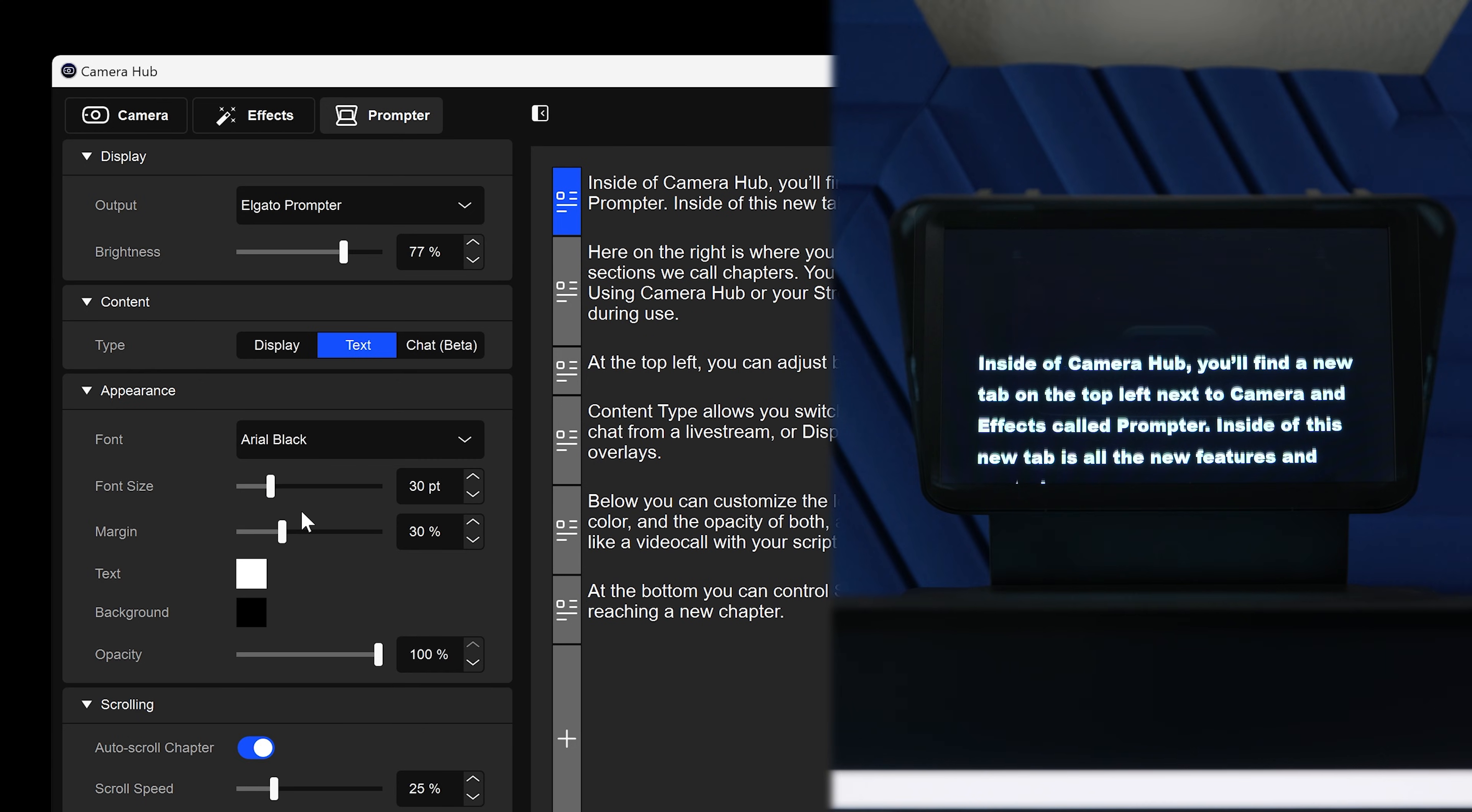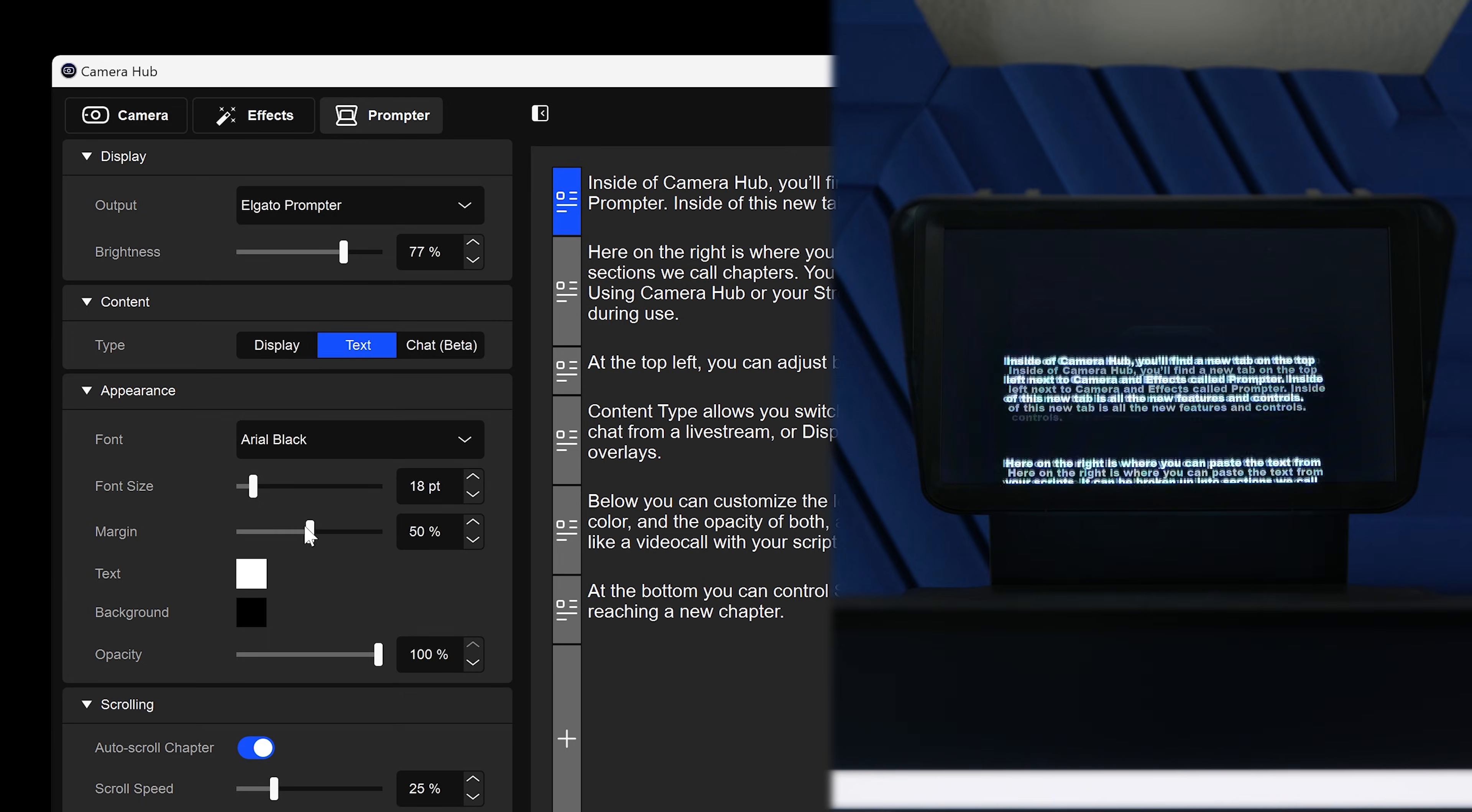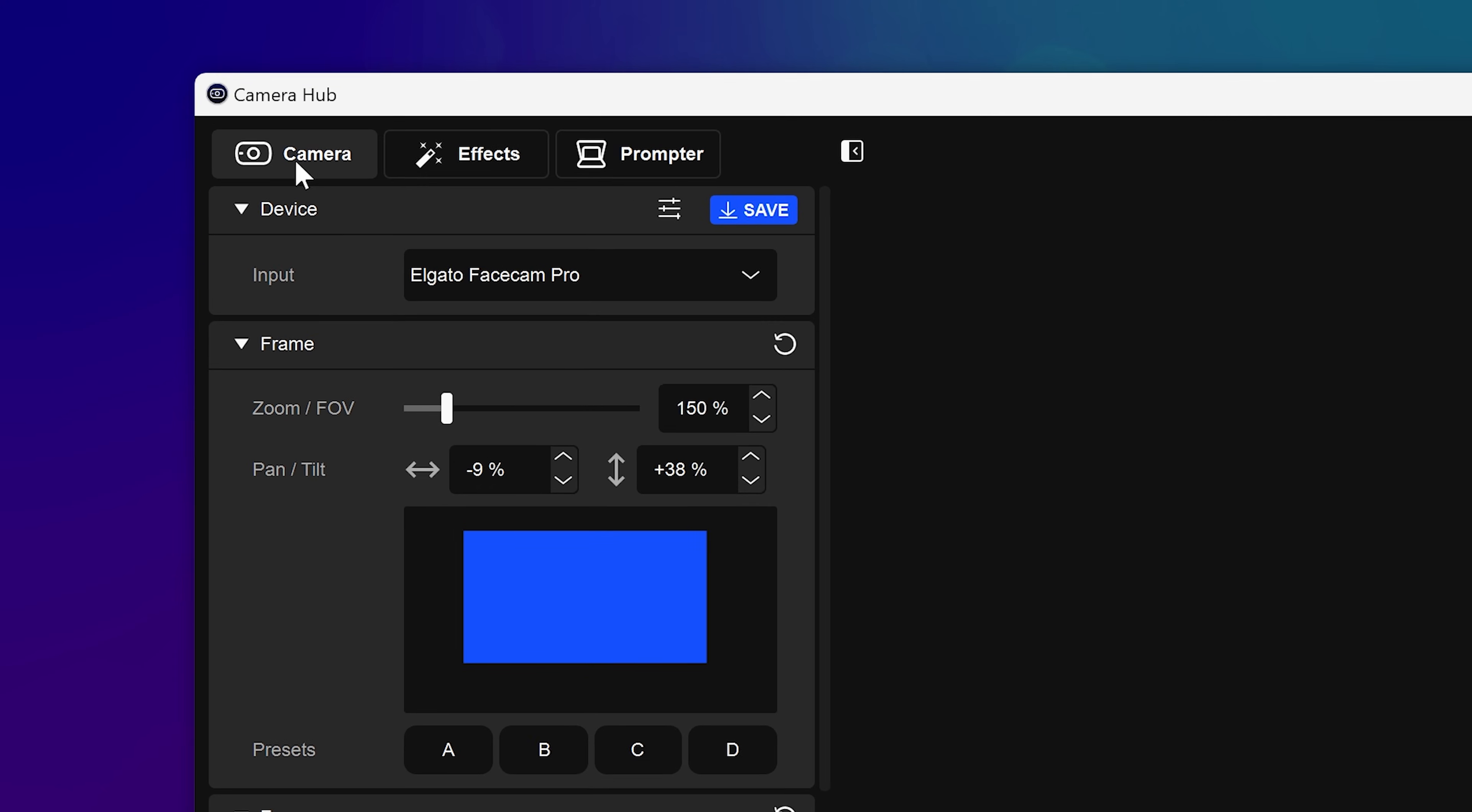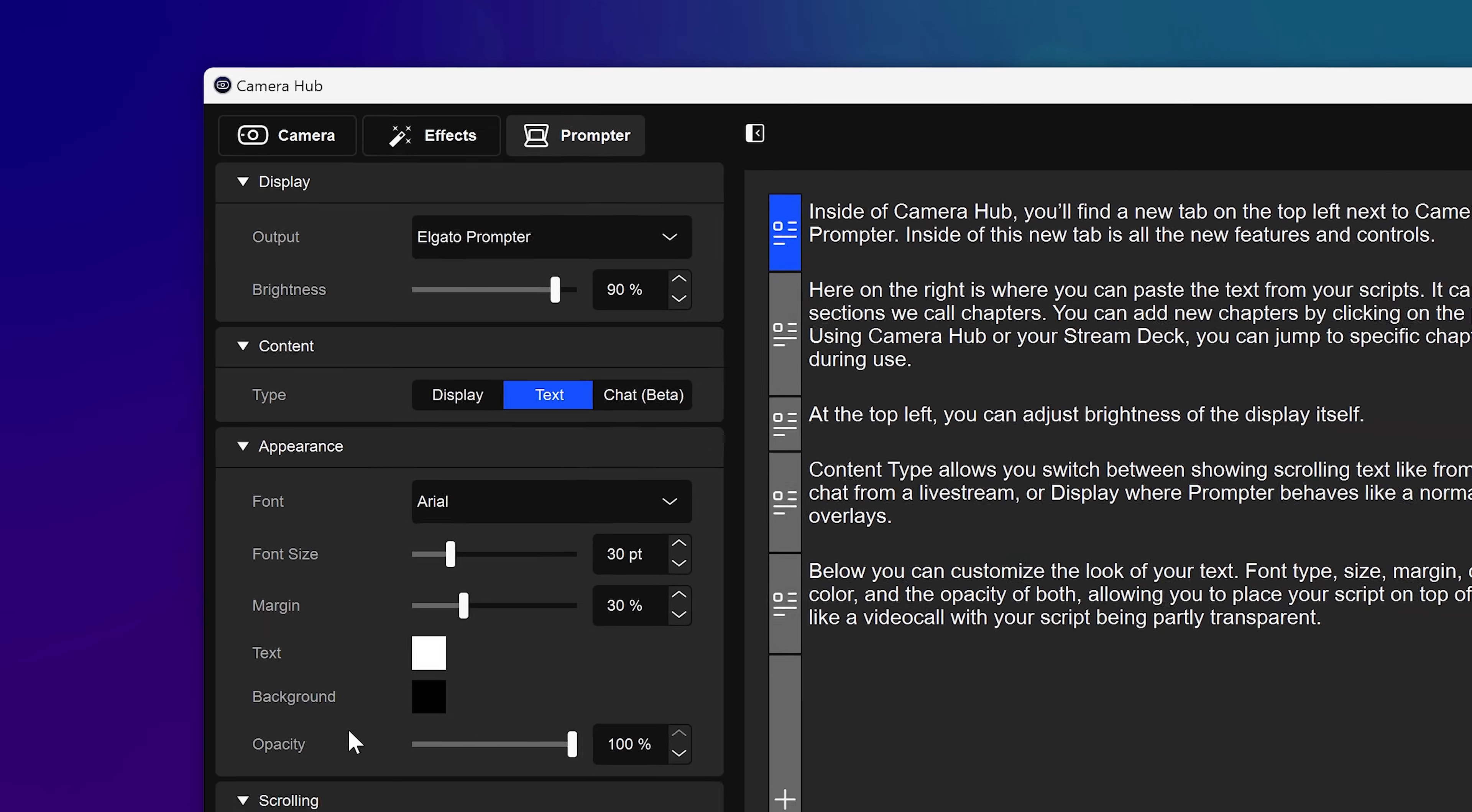Lastly, CameraHub includes some powerful functions that integrate with prompter. Inside of CameraHub, you'll find a new tab on the top left, next to Camera and Effects, called Prompter. Inside of this new tab is all the new features and controls.